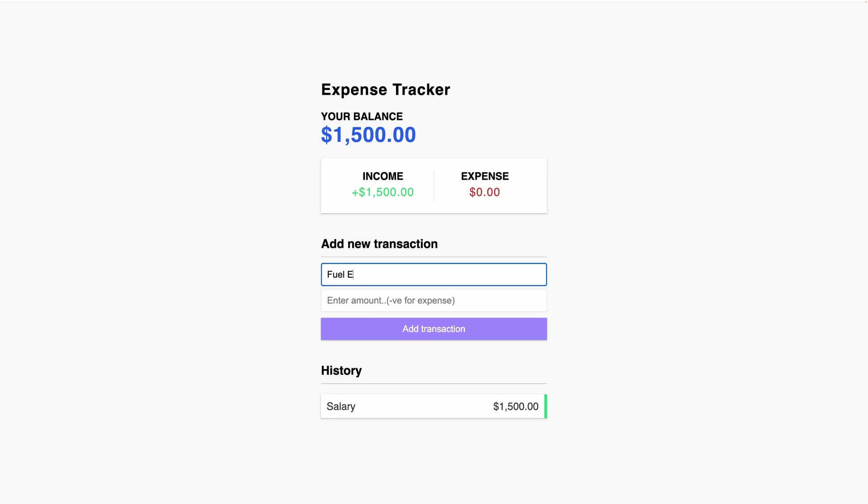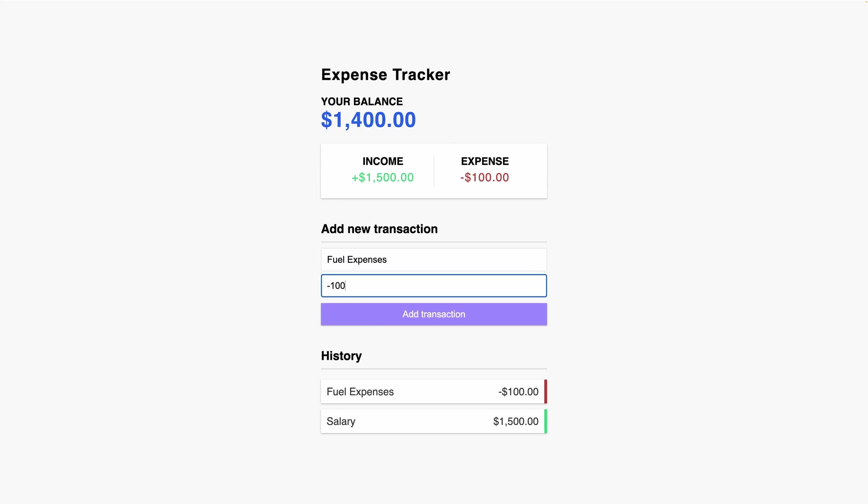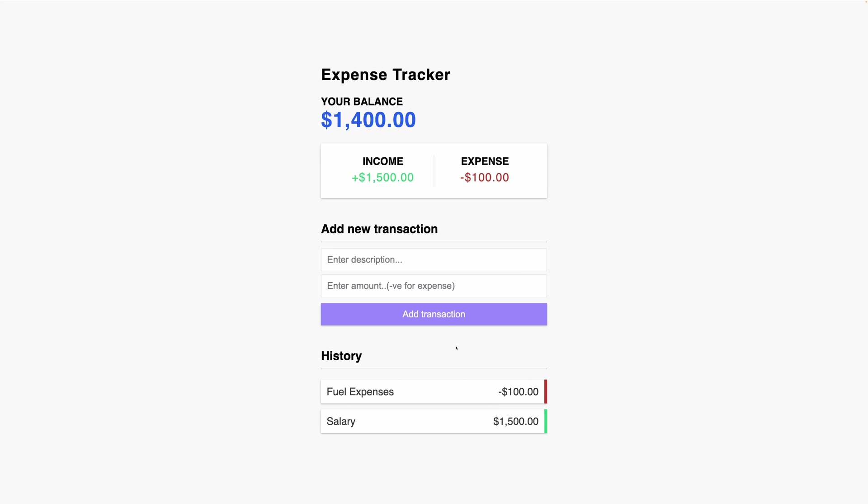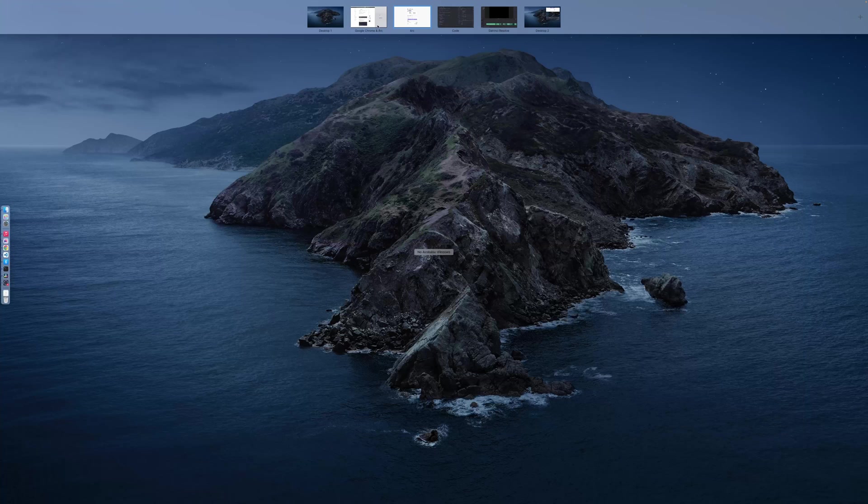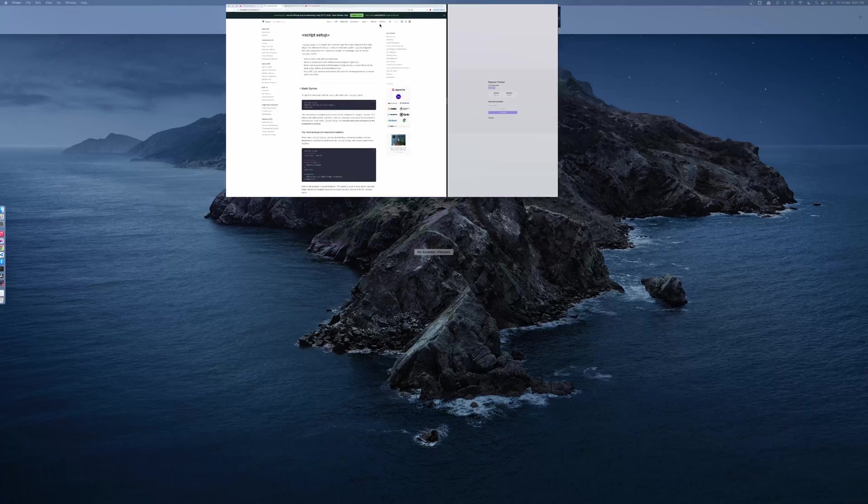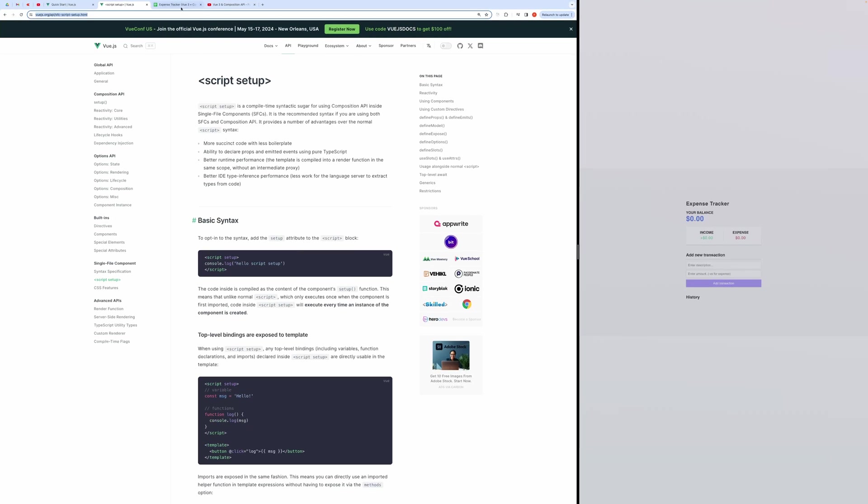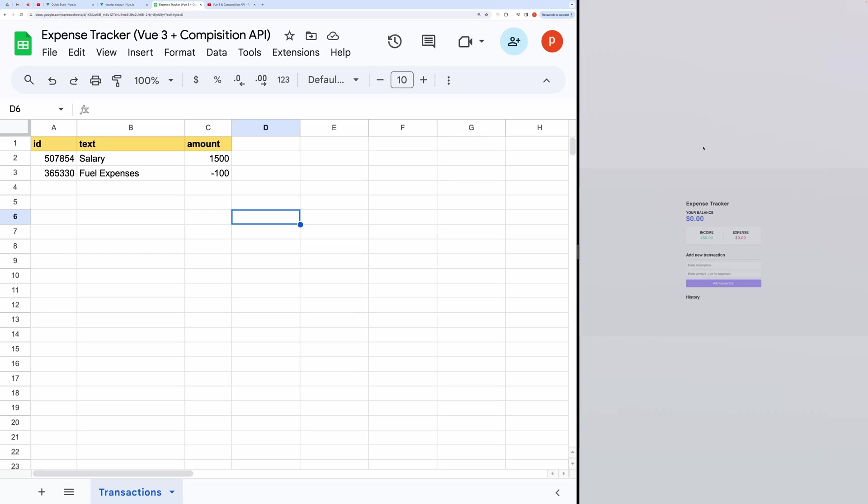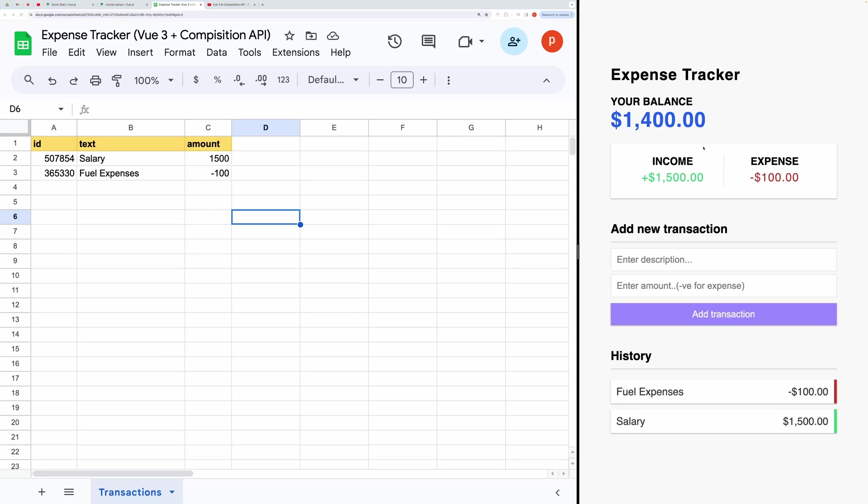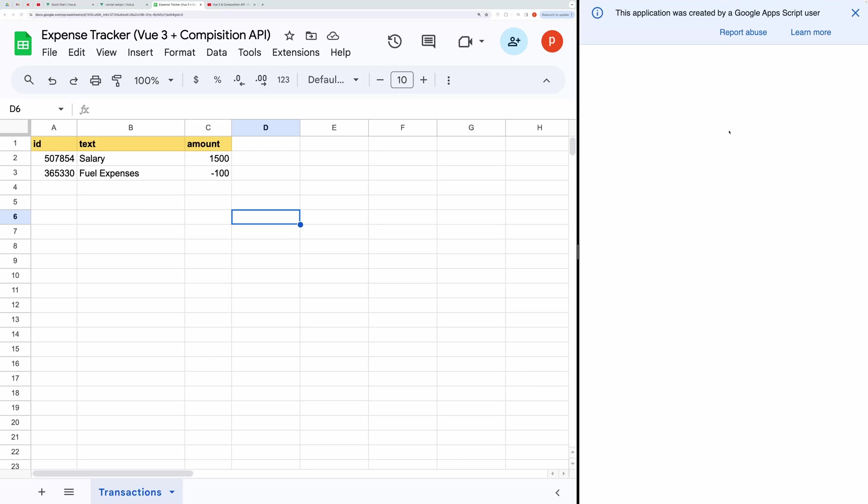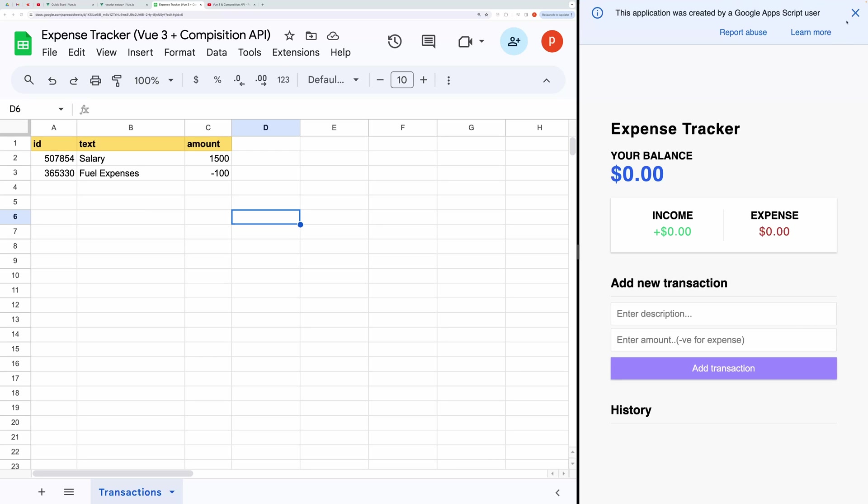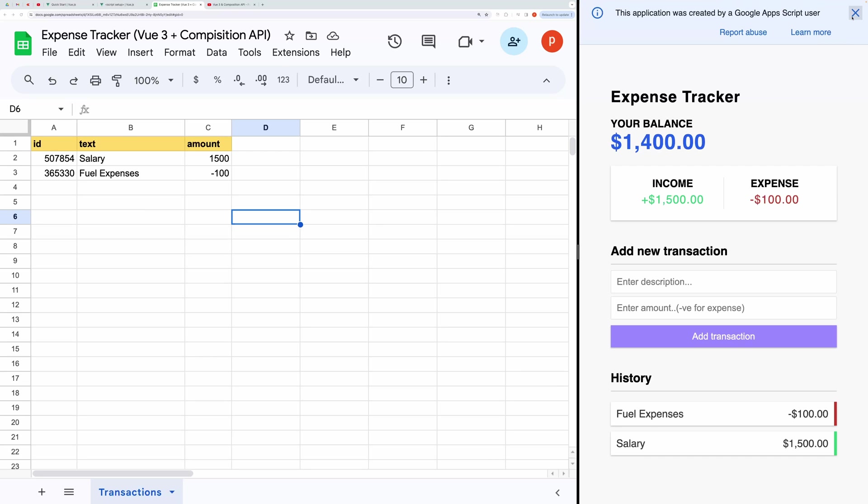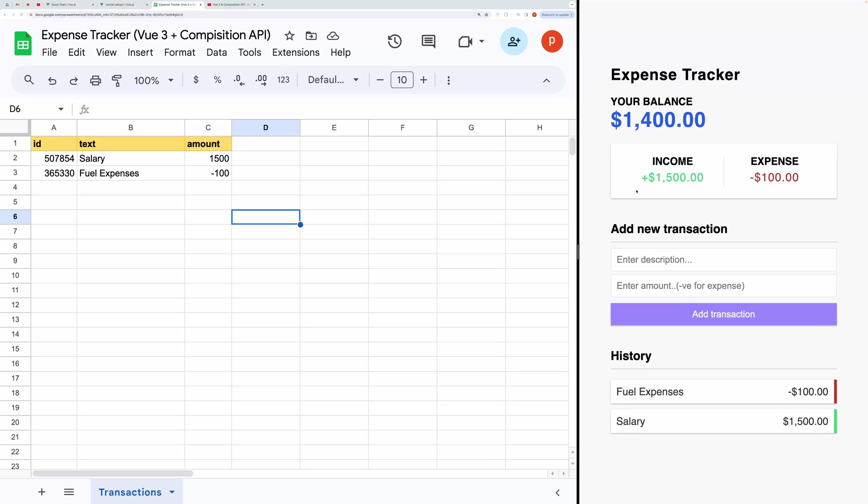For instance, if we want to record expenses, we simply need to input a negative value. Now, let's take a closer look with the spreadsheet open. As you can observe, I've opened the application in another tab. Upon refreshing, it fetches records from the linked spreadsheet.